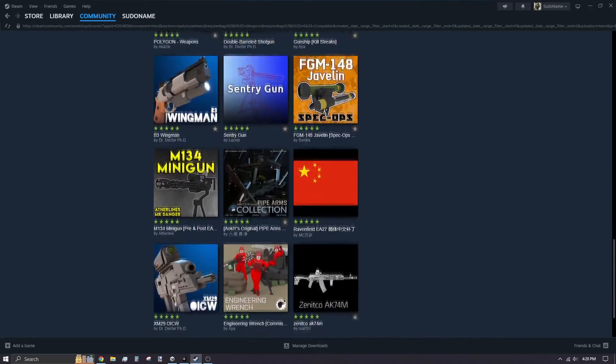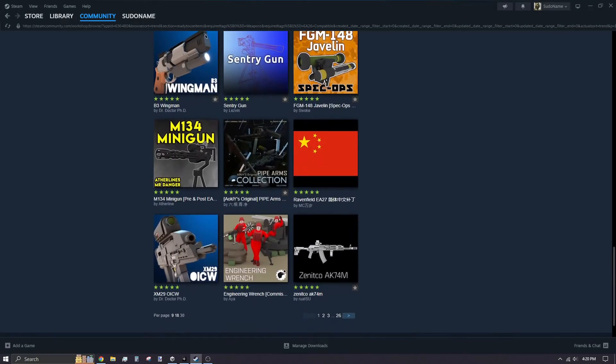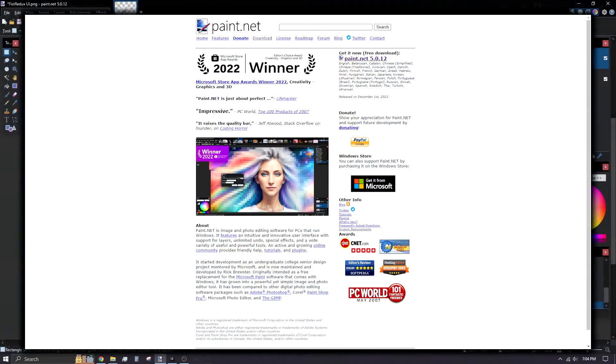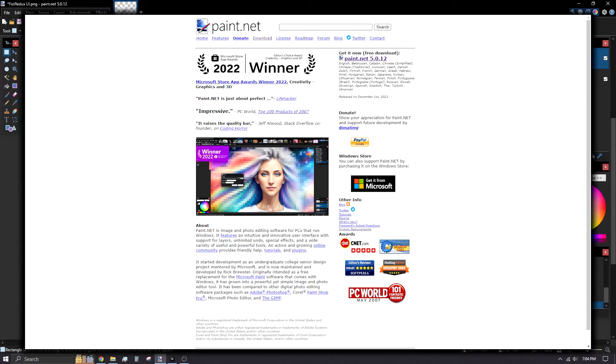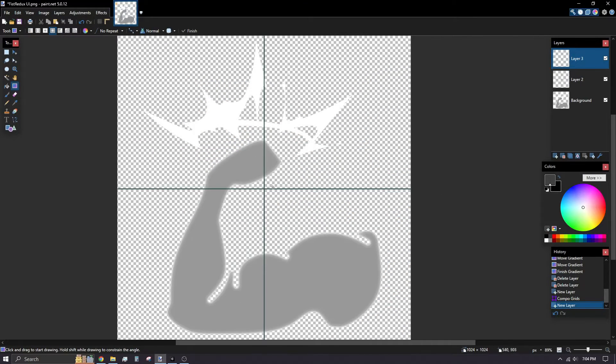While you can make a high quality render of your model, Steam has a 1MB file size limit for the thumbnail. Most modders I've talked to, and I myself, use Paint.Net for their image editor of choice for thumbnails.